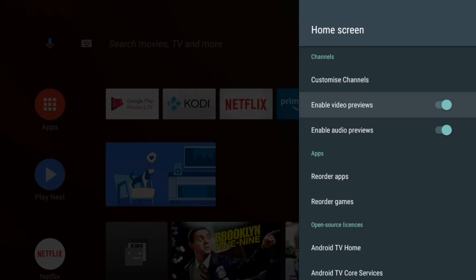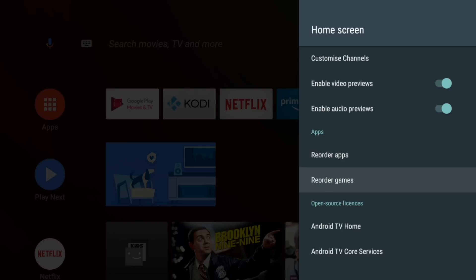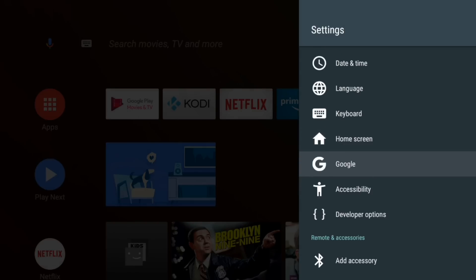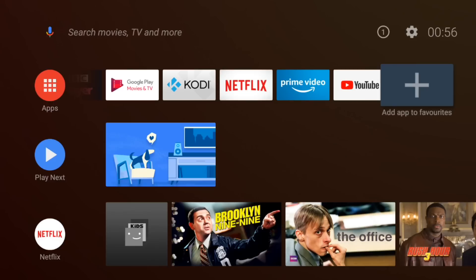And let's see what we've got. Home screen options. So you can customize the channels. You can turn off video previews and audio previews. Reorder apps. Reorder games. A couple of licensed stuff. You've got your accessory menu. That's it pretty much.